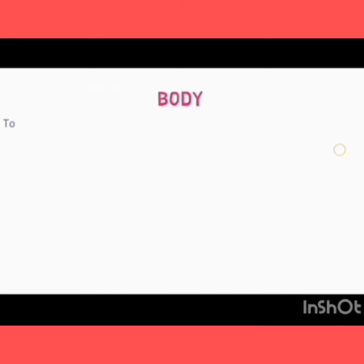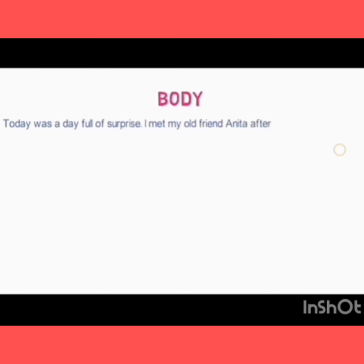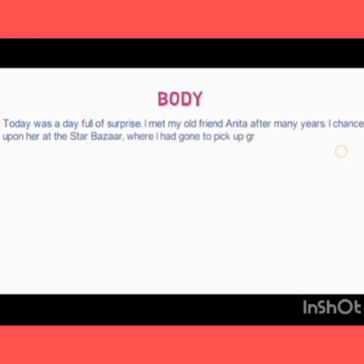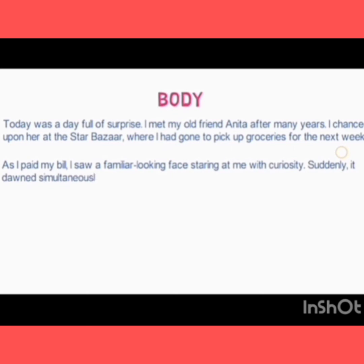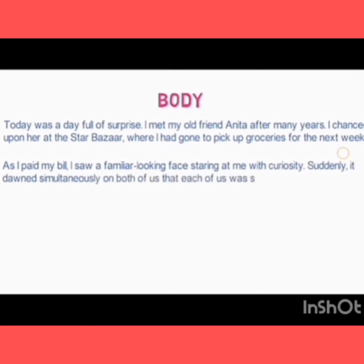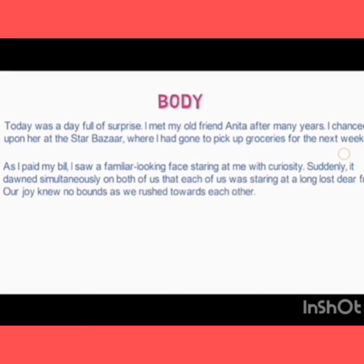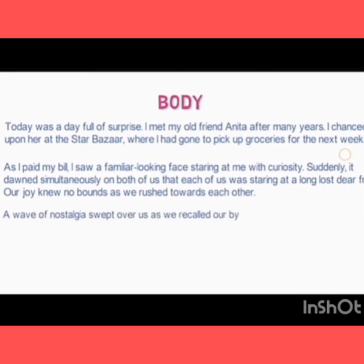In the body paragraph, write: 'Today was a day full of surprise. I met my old friend Anita after many years. I chanced upon her at the Star Bazaar, where I had gone to pick up groceries for the next week. As I paid my bill, I saw a familiar face staring at me with curiosity. Suddenly it dawned simultaneously on both of us that each of us was staring at a long-lost dear friend. Our joy knew no bounds and we rushed towards each other. A wave of nostalgia swept over us as we...'